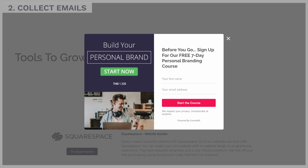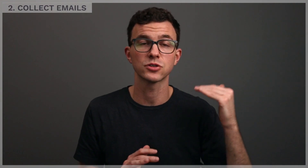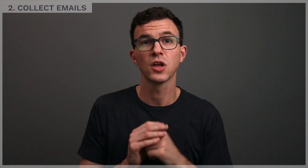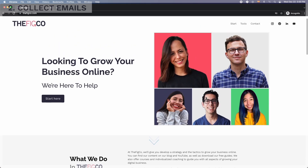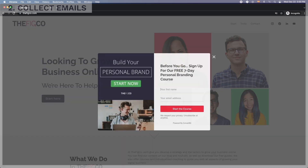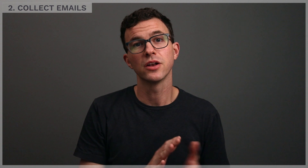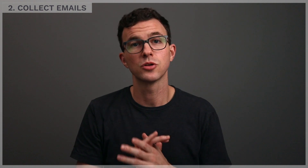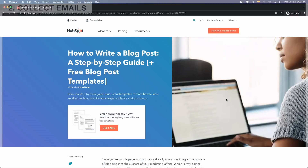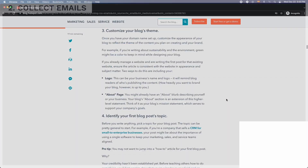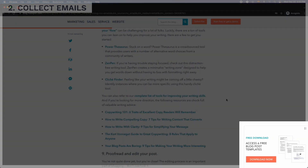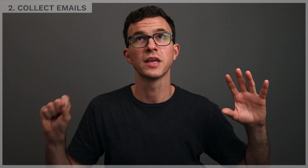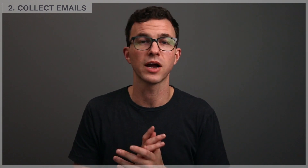The next type are pop-ups. Pop-ups could appear right when someone lands on the page, after a certain amount of time, or it could be an exit intent pop-up — so if someone mouses up as if they're going to close the tab, the pop-up appears. Another option is the pop-in form, which is a little bit different — it doesn't cover the entire screen, it just kind of comes in at the very corner of the screen as a less intrusive way to have your form appear.